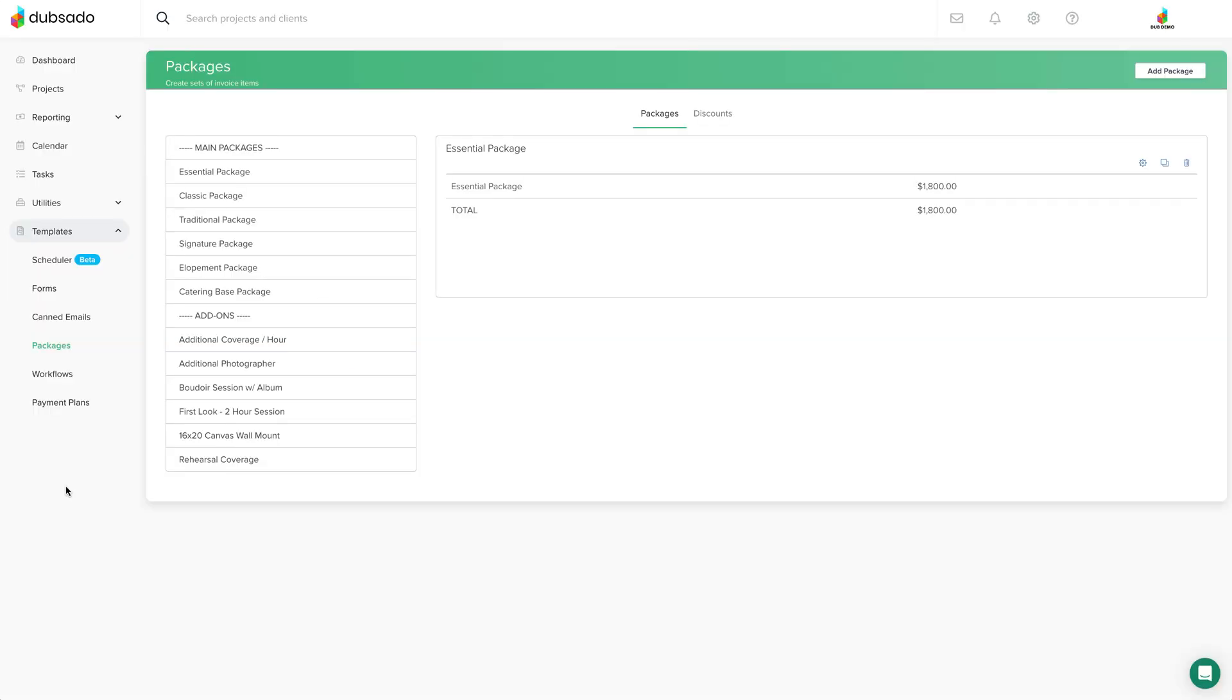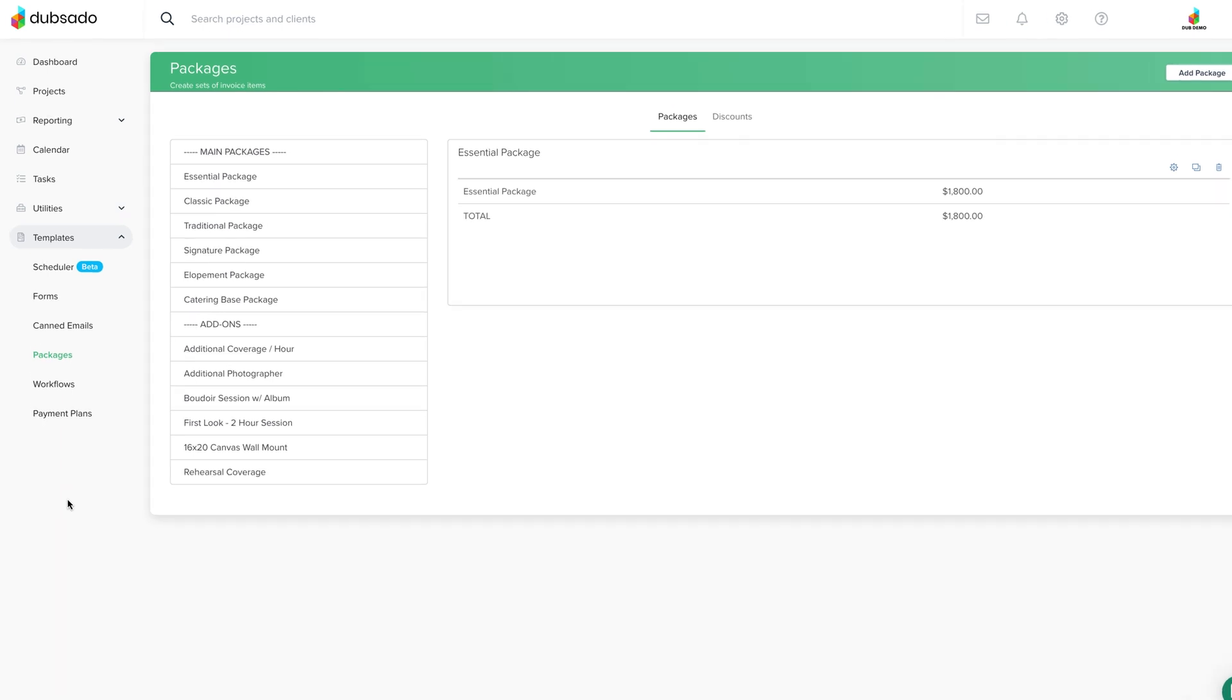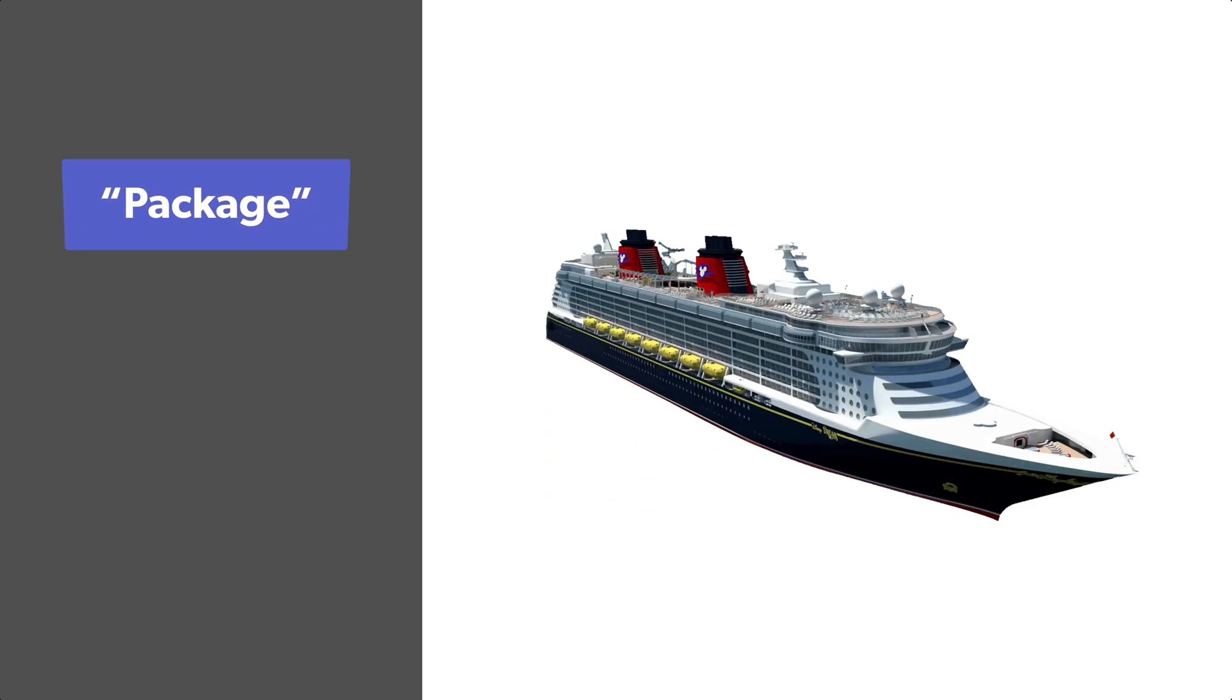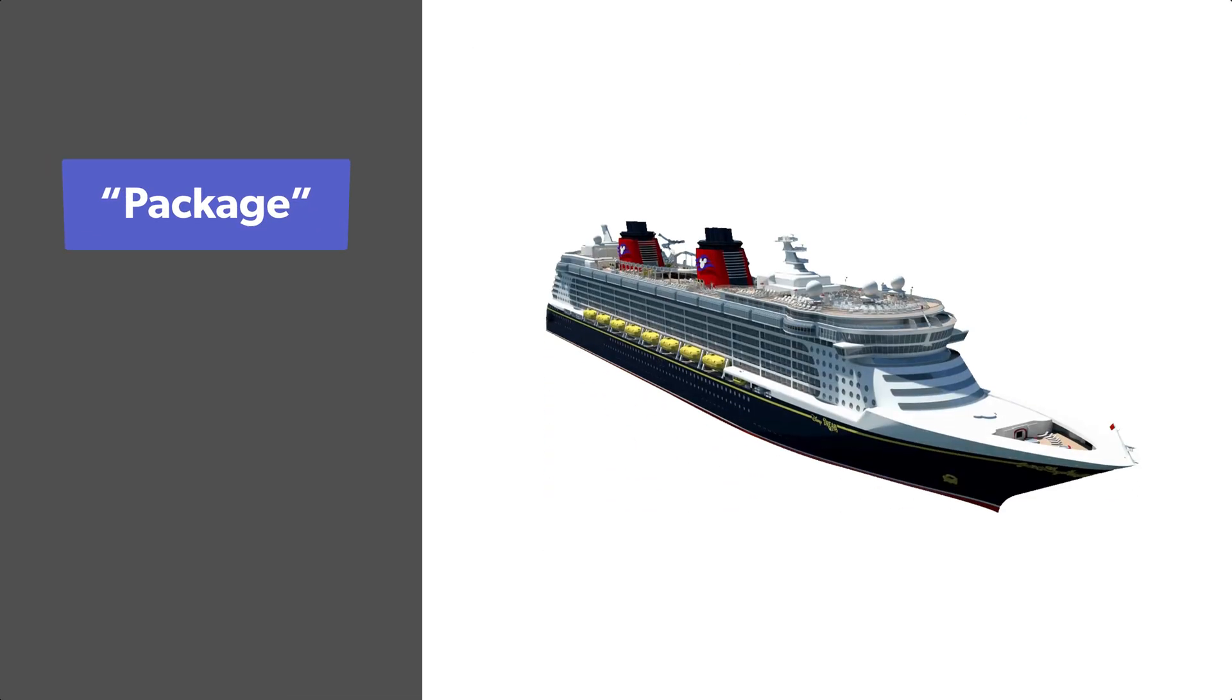Let's talk about adding your services and products into your brand. This all takes place within the packages section in your templates. Now I know when you hear the term package, you might think of a cruise vacation where you get the four-day ocean view room upgrade with the all-you-can-eat and drink package.